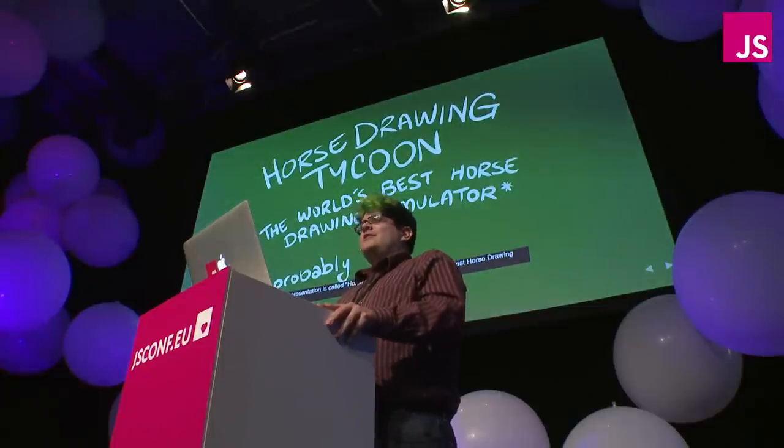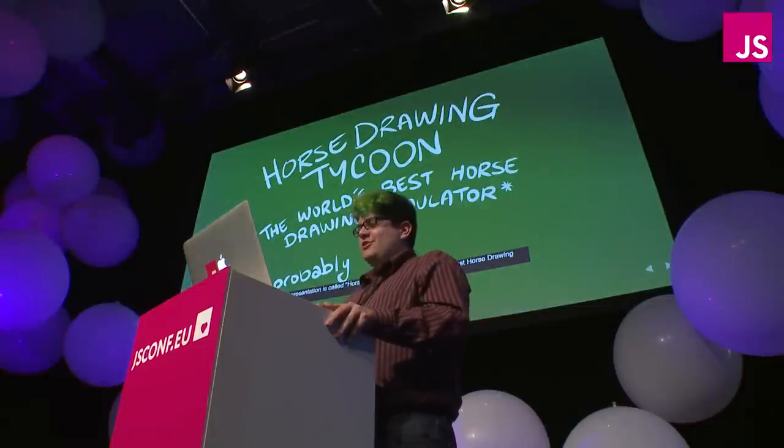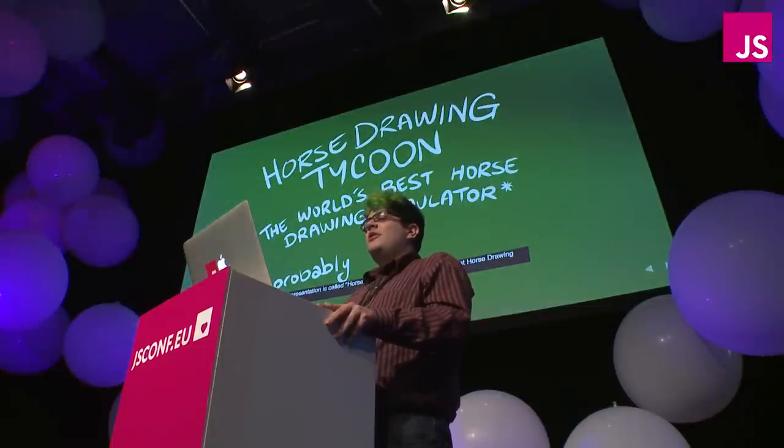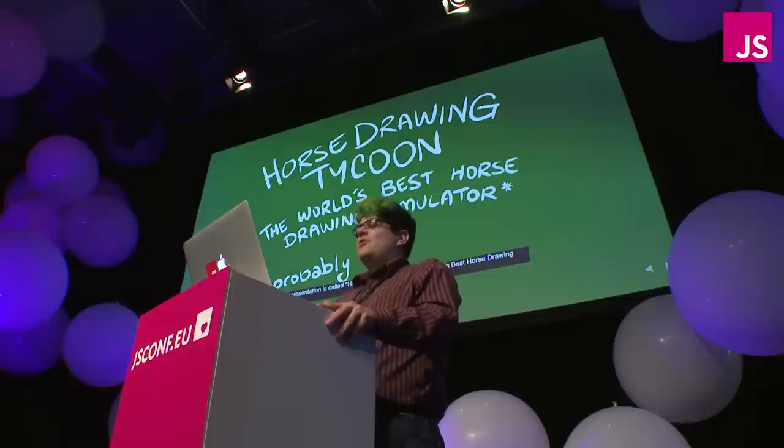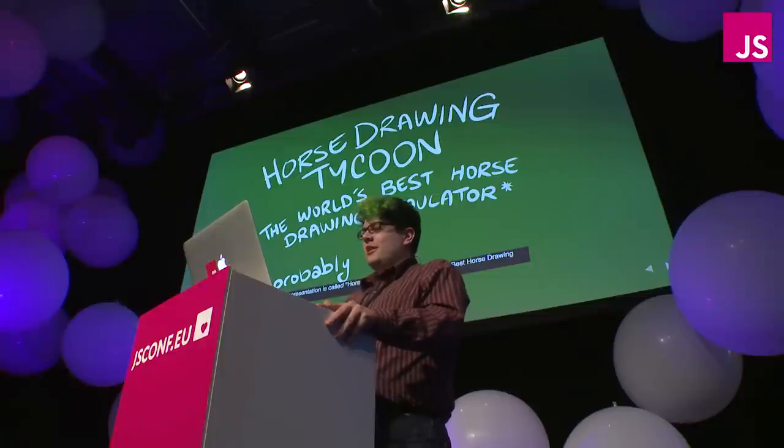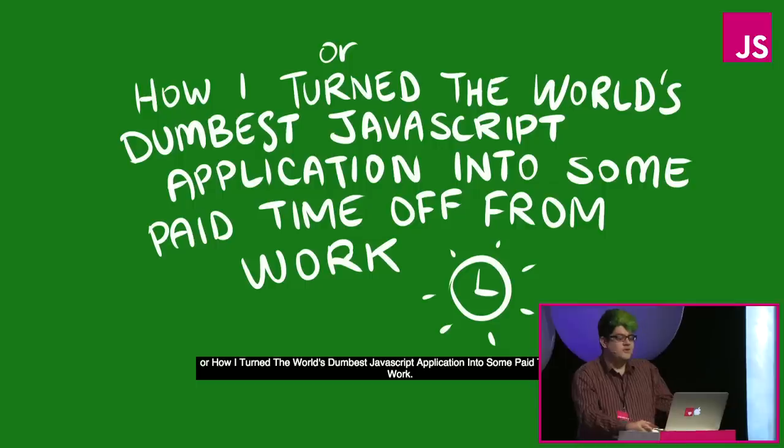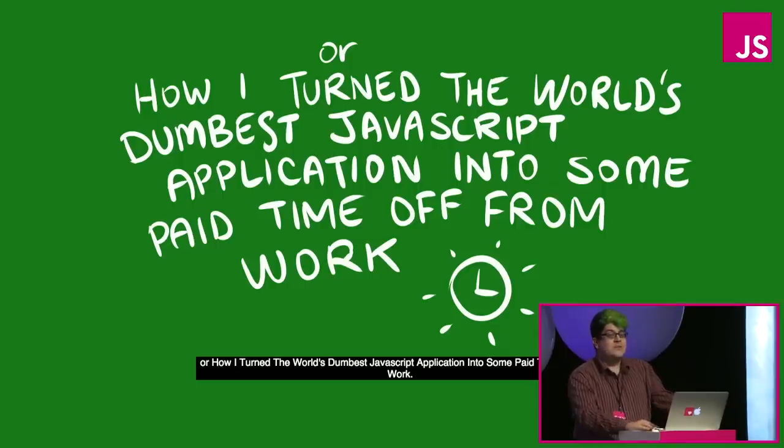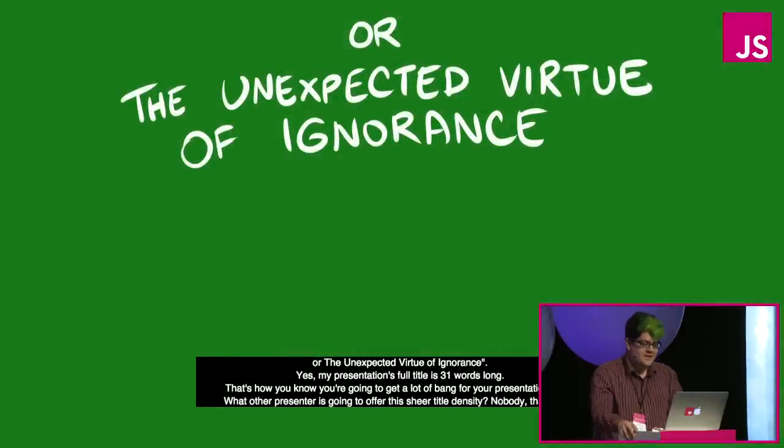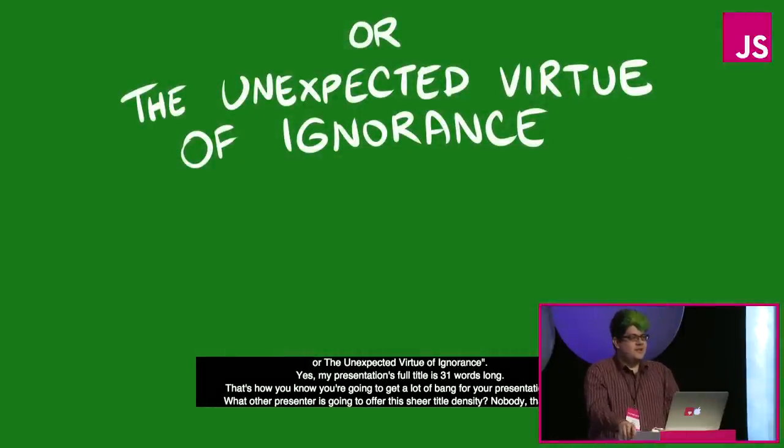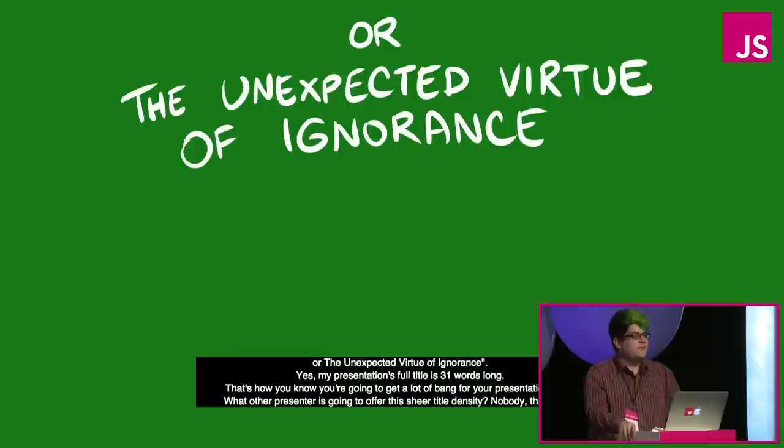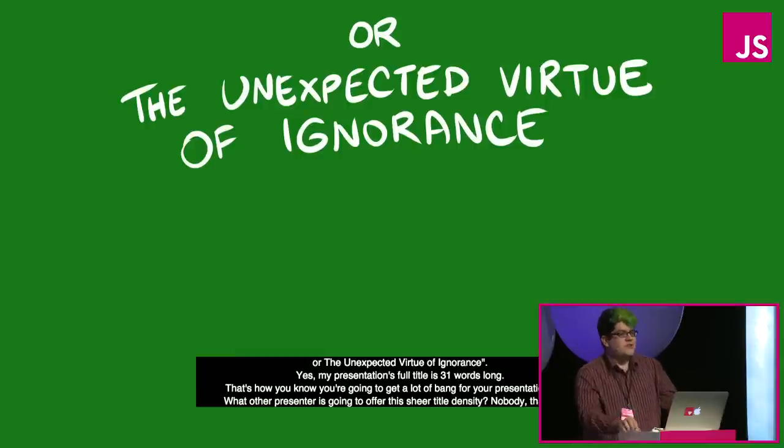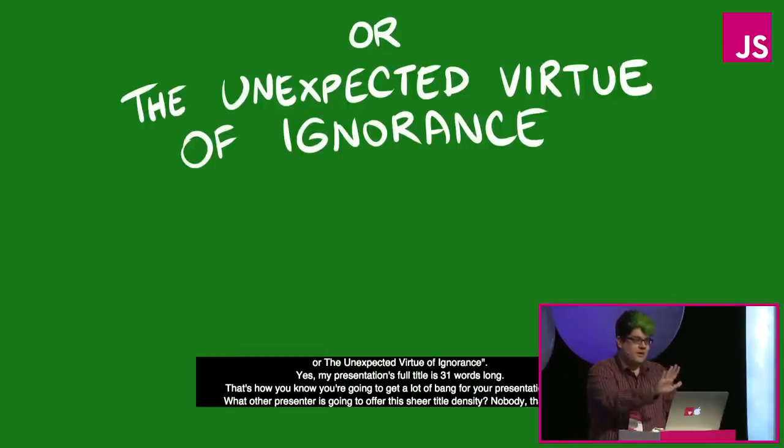Okay, so this presentation is called Horse Drawing Tycoon, the world's best horse drawing simulator, or how I turned the world's dumbest JavaScript application into some paid time off from work, or the unexpected virtue of ignorance. Yes, my presentation's full title is 31 words long. That's how you know you're going to get a lot of bang for your presentation buck.